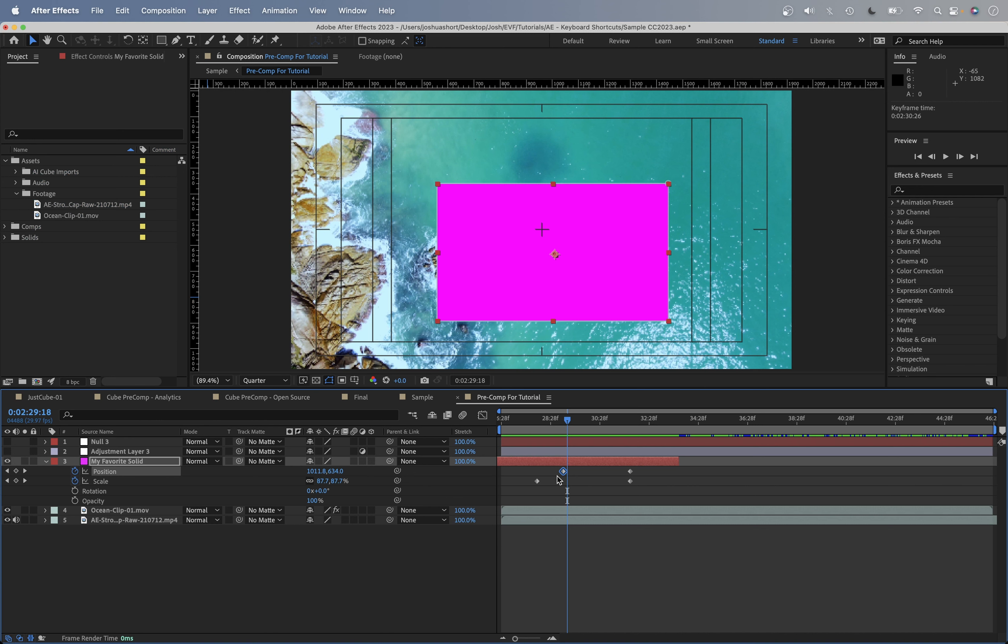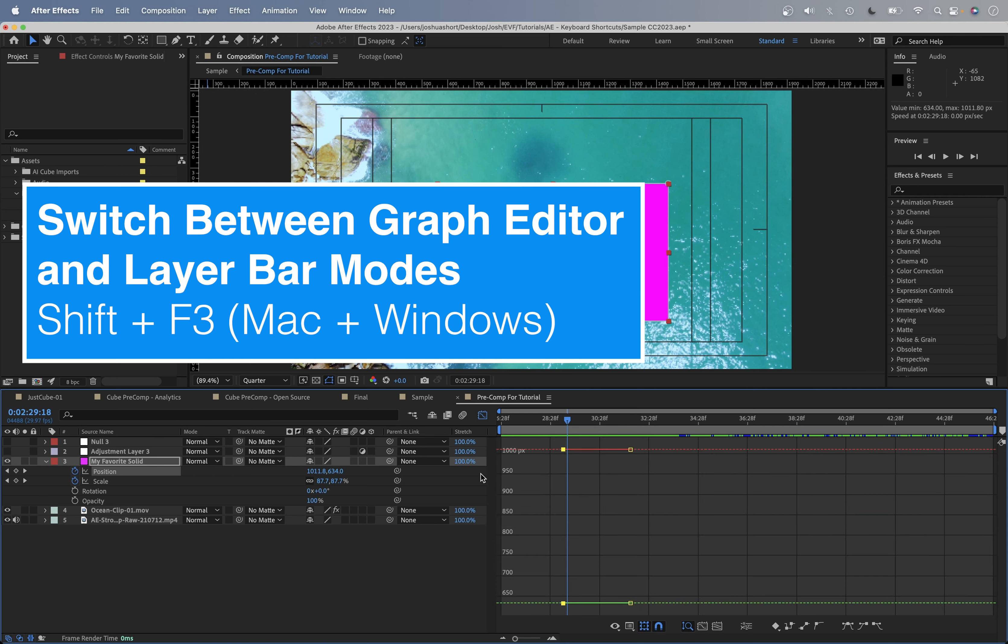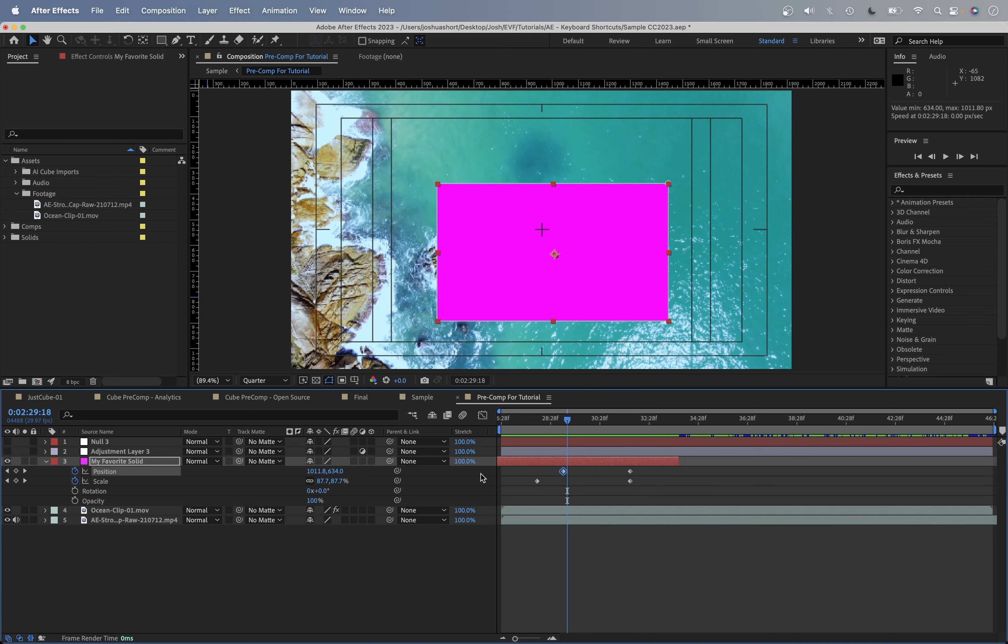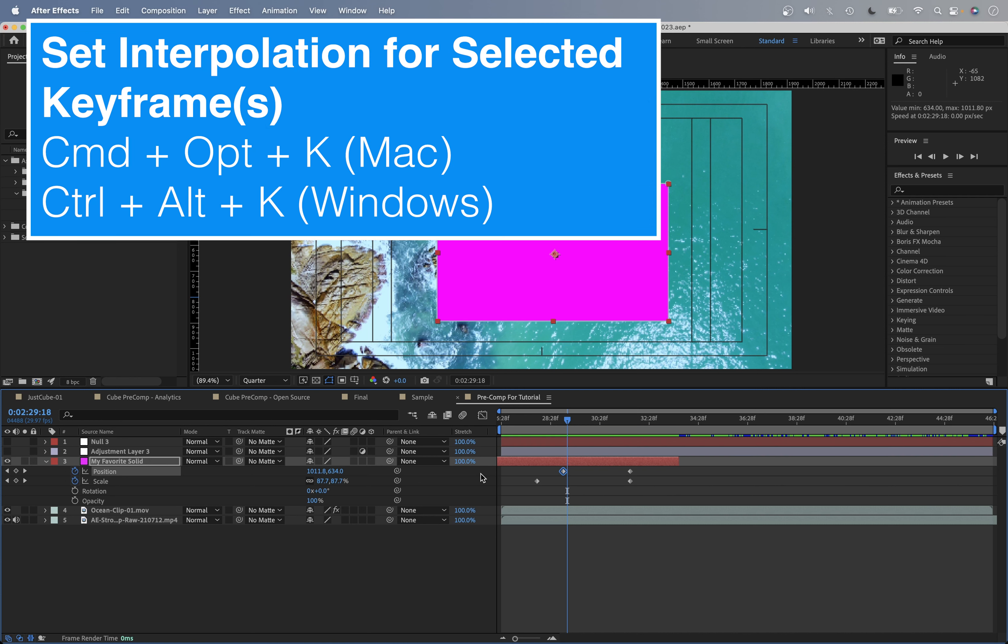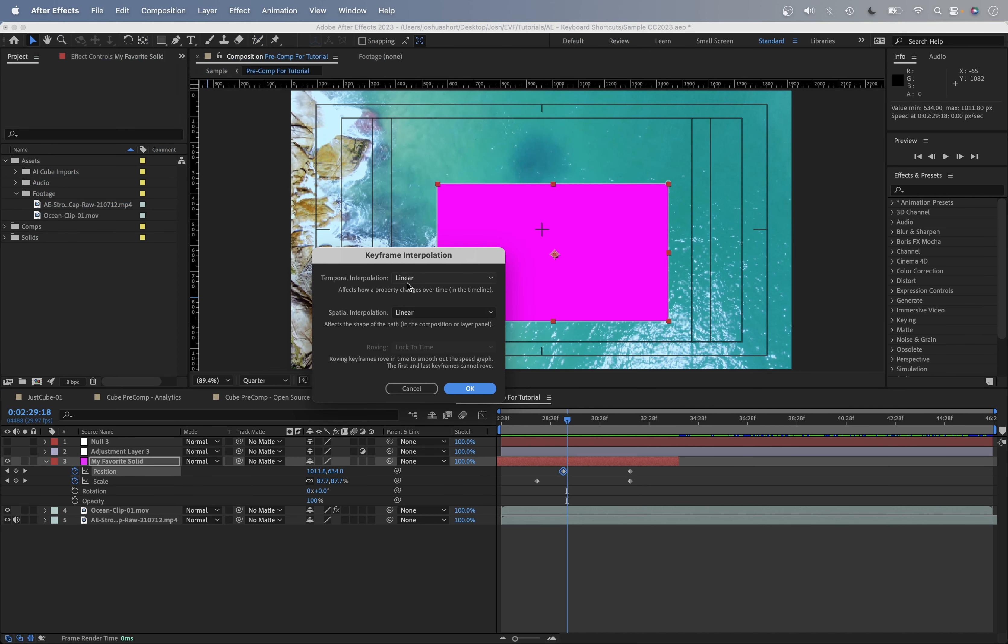To switch between the graph editor and the layer bar mode, which is what you're currently seeing here, go ahead and hit Shift and F3. That's going to bring up the graph editor, and Shift F3 that's going to bring it back to the standard After Effects timeline view. If we want to set the interpolation for a selected keyframe, we can hold down Command or Control, Option or Alt, and the K key, and here we can select its keyframe interpolation.